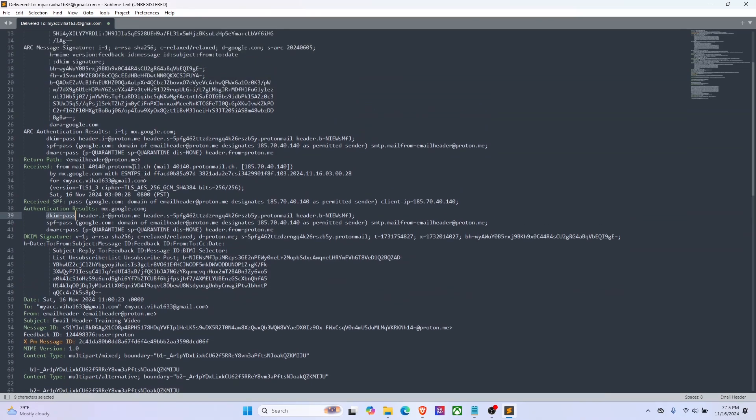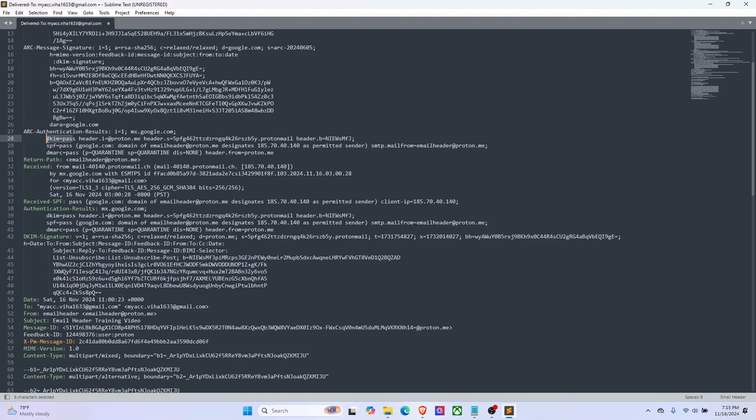For those who are not familiar with SPF, DKIM, and DMARC, I'll make a separate video. The status of the DKIM can also be taken from here. Also these two fields, authentication result and ARC authentication results, contain status of SPF and DMARC as well.